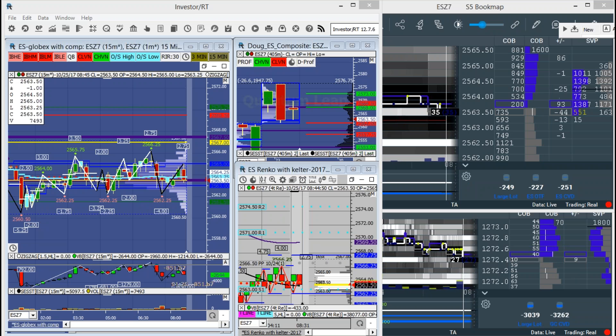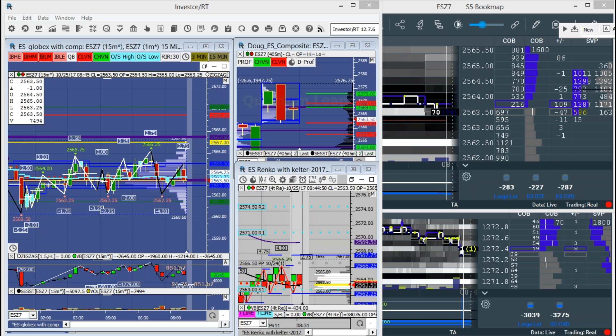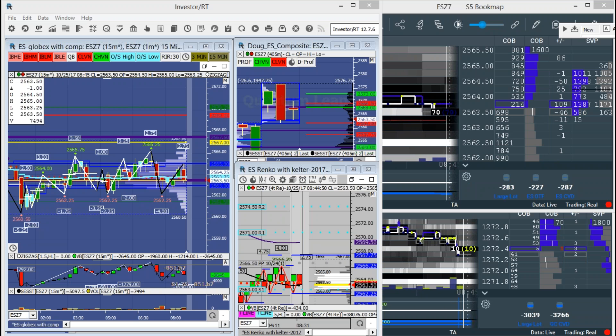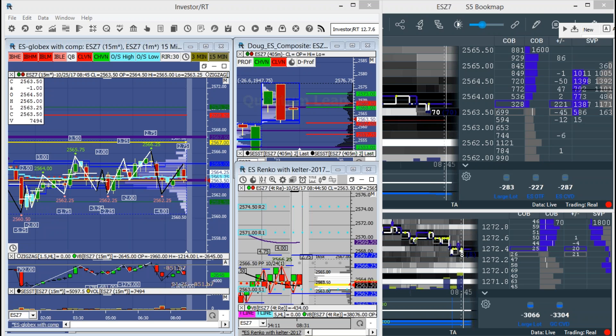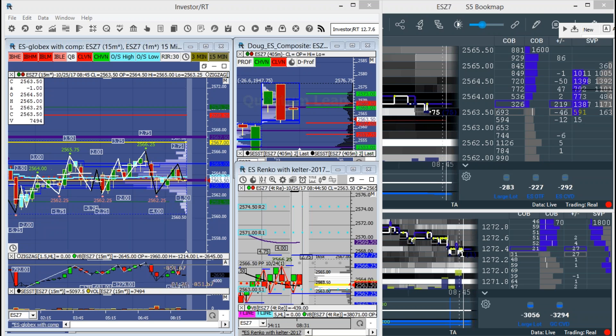Good morning, everyone, and welcome to the Quantum Leap Futures Morning Leap Session for Wednesday, October the 25th, 2017. My name is Doug McKay, I'm the founder of Quantum Leap Futures.